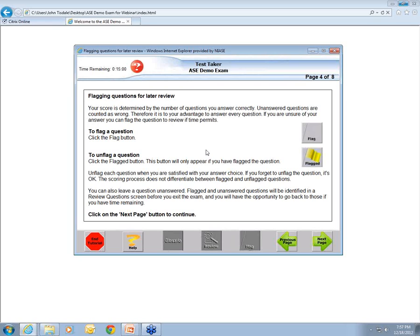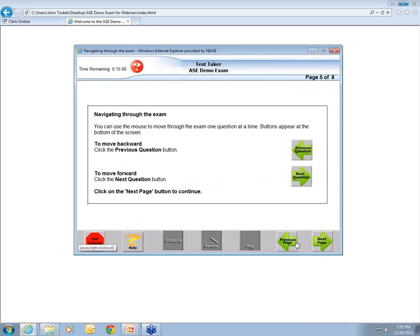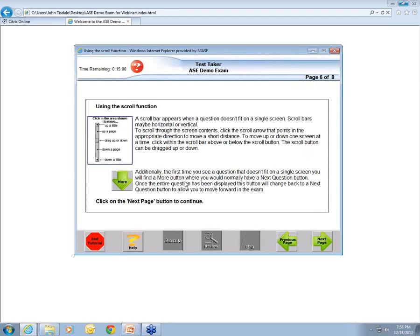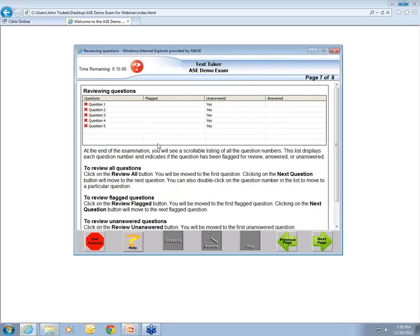You can always navigate forward and backward through the exam using previous and next question buttons. Some questions require scrolling because of the size of illustrations — use the 'more' button to scroll down and see the entire question. The review screen is your home base. After you've gone through the test once and flagged questions you weren't sure about, you come to the review screen to see everything grouped: unanswered questions, flagged questions, and answered questions.